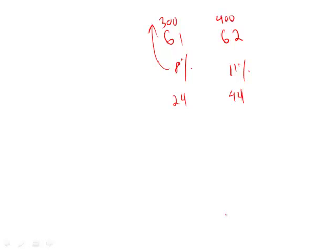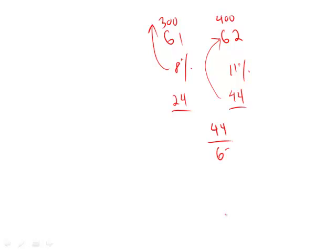We want to know what's the ratio of total in group 2 over the total, both groups. So this plus this, which gives us 68.